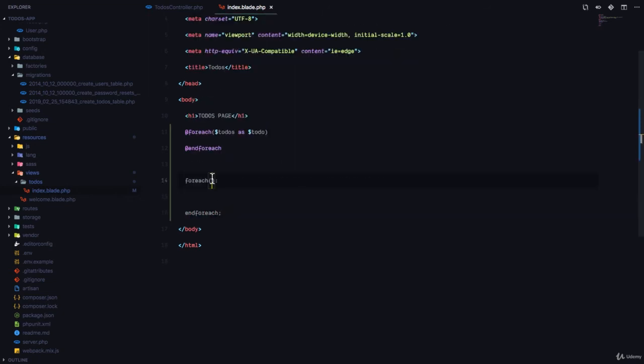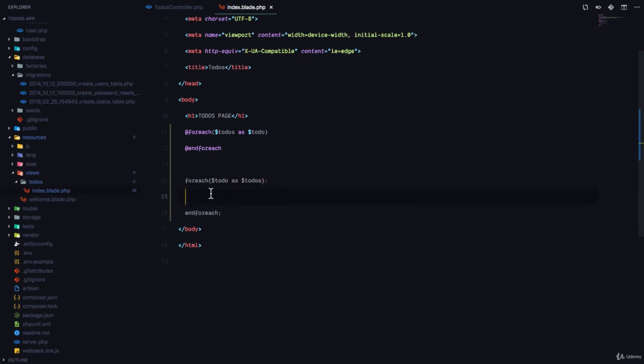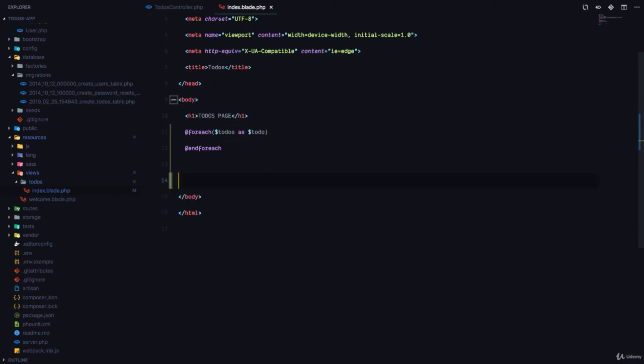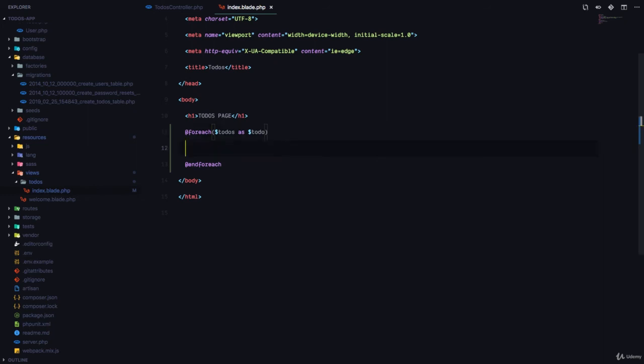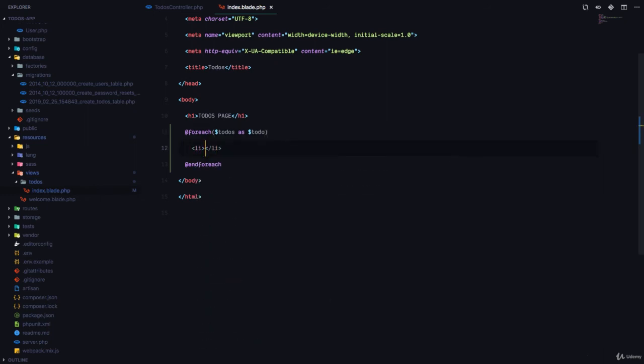Behind the scenes, Laravel is going to actually create a foreach loop. Remember, this is a normal loop in PHP. So we have foreach and endforeach, and then we're going to have, you know, todo as todos, and we're going to have the block of code right here. So this is what the templating engine is going to do for us, but this is a much more cleaner way to do it.